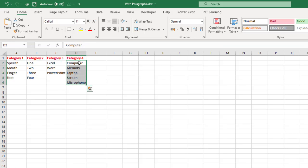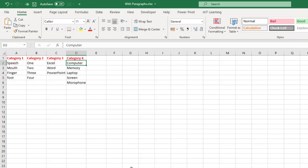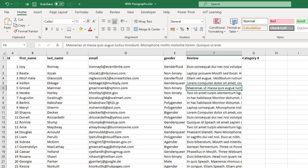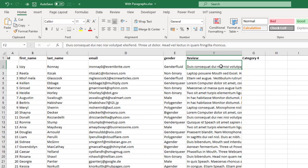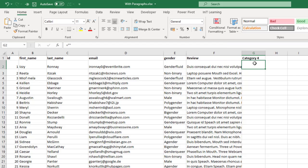Let's take this category 4 for example. I've randomly put the word computer, memory, laptop, screen, microphone throughout the text. There's probably about a hundred thousand cells that we want to have a look at, but what I want to do is whenever one of these words appears inside a paragraph, whether it's one of them or two of them, I just want the word yes to appear over here.